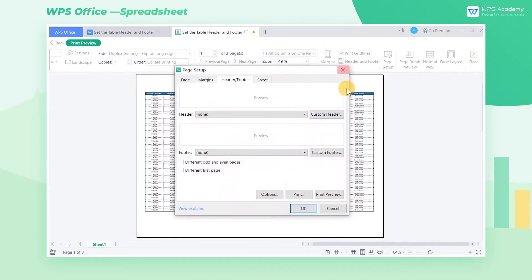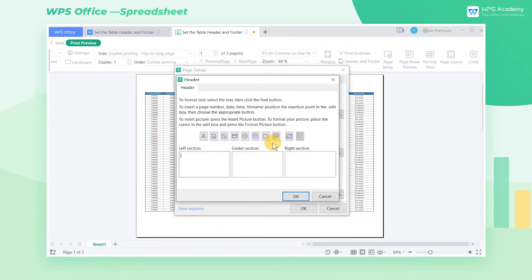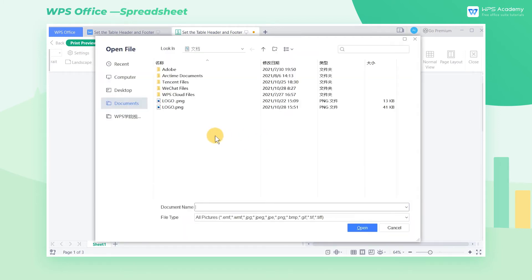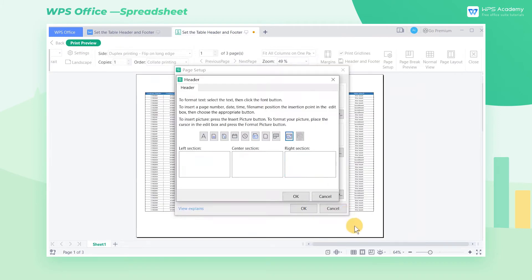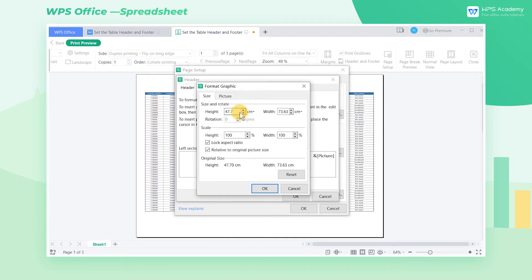WPS doesn't have an insert watermark feature, but we can use this feature to create a watermark on the table. Go back to the custom header dialog, click the reset picture button, and set the height to 35 centimeters.